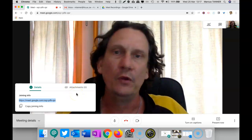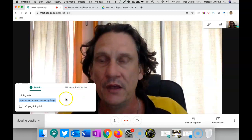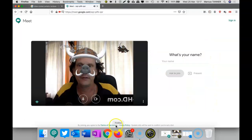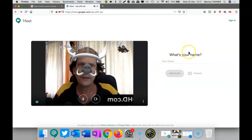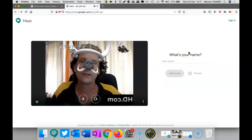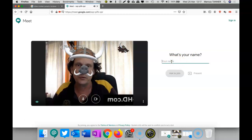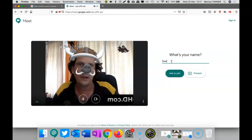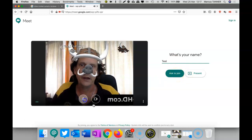Remember, you can also do it via Google Calendar and set them up ahead of time. You need to share the joining info with them, and then they put that into their browser. Because it's detected that they don't have a HIS Google account, it asks them to provide a name, and then they simply click Ask to Join.